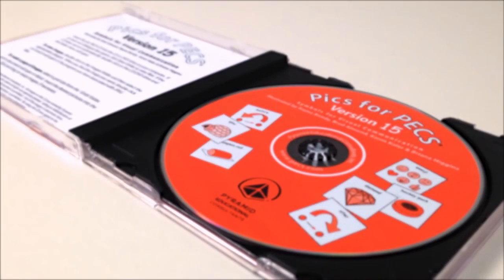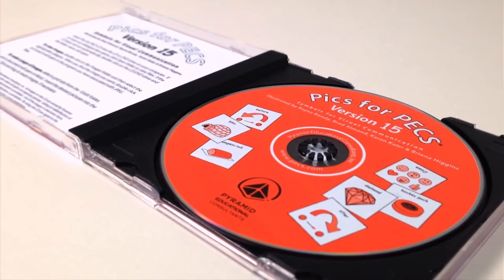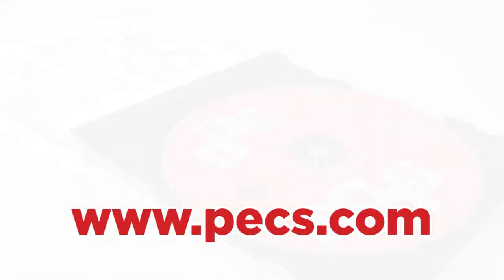Pix4PEX version 15 now available at www.pex.com